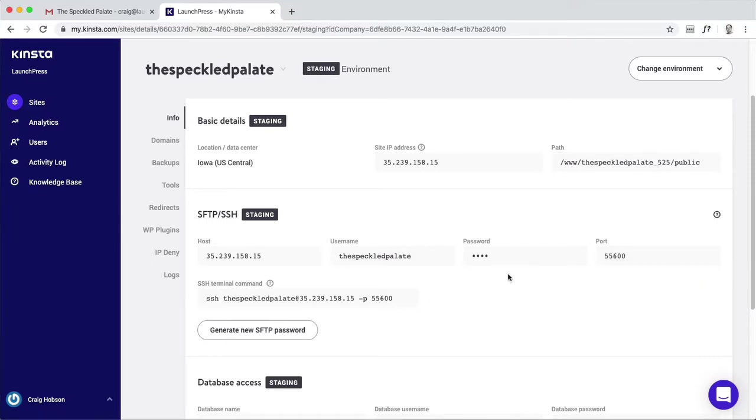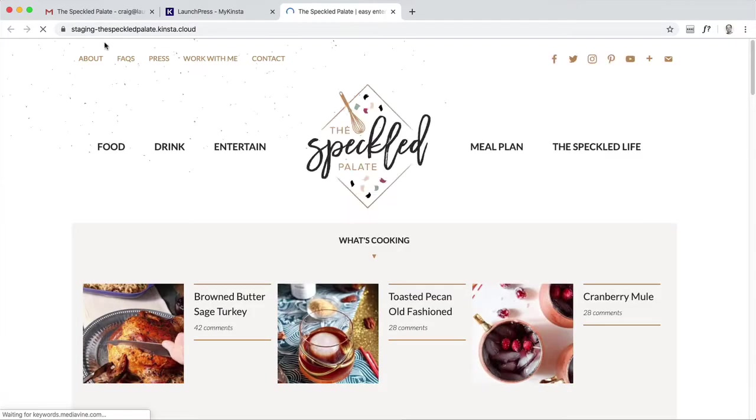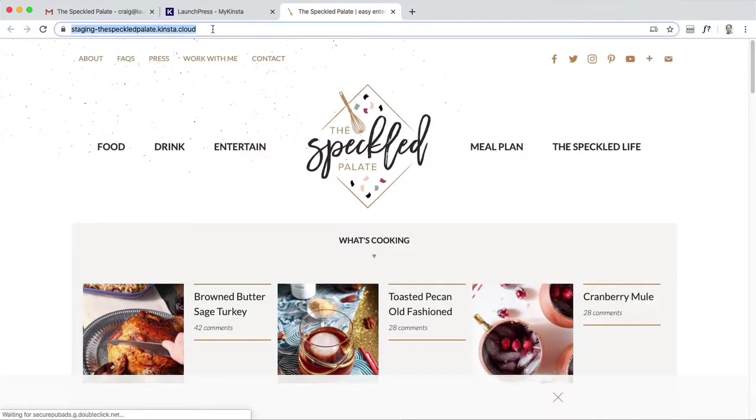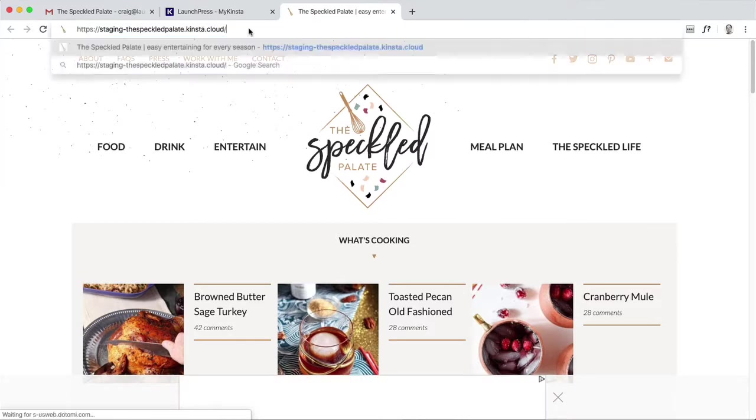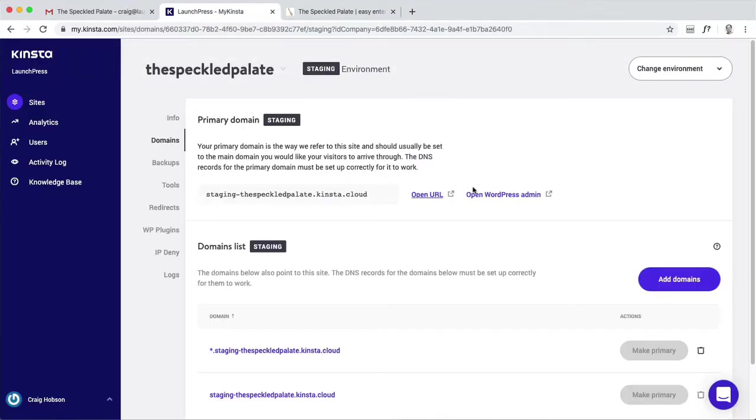Jump over to domains and here is the URL at this temporary address: staging-thespeckledpalette.kinsta.cloud. Log in with the same wp-admin login credentials that hasn't changed.